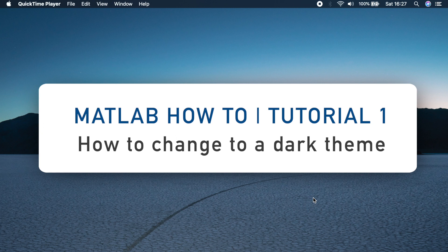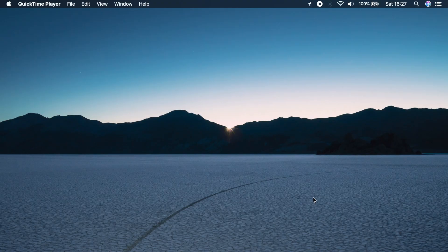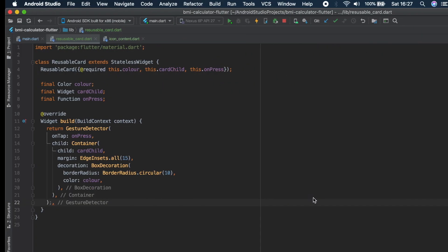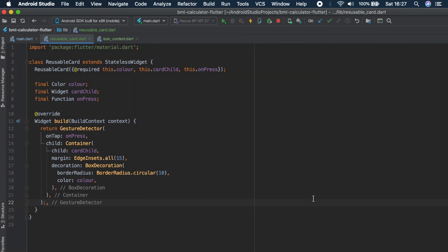So how to change your MATLAB theme to a dark theme. If we look at this editor, which is an Android studio editor, you can see it's a nice dark theme. And it's so much better on your eyes. And especially if you're using MATLAB at night, then a white background will really definitely make your eyes tired.